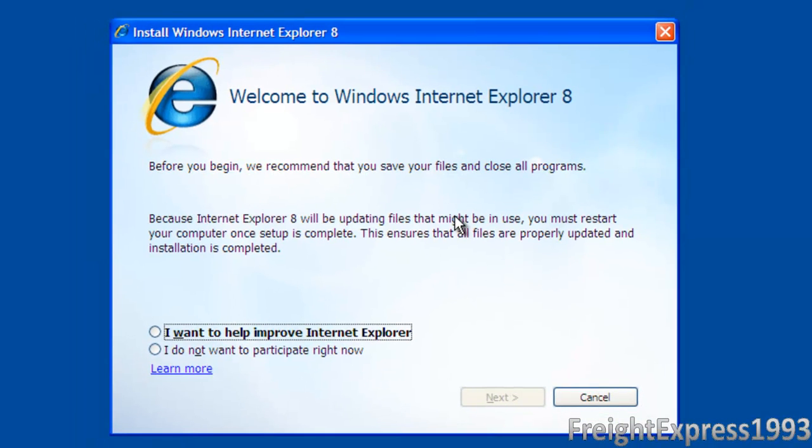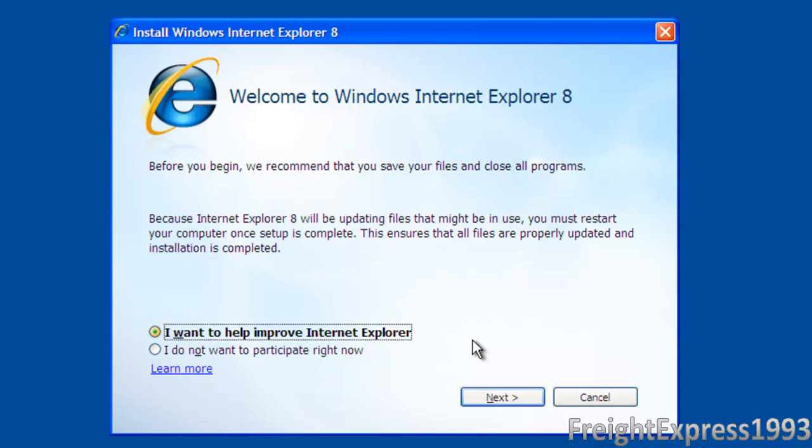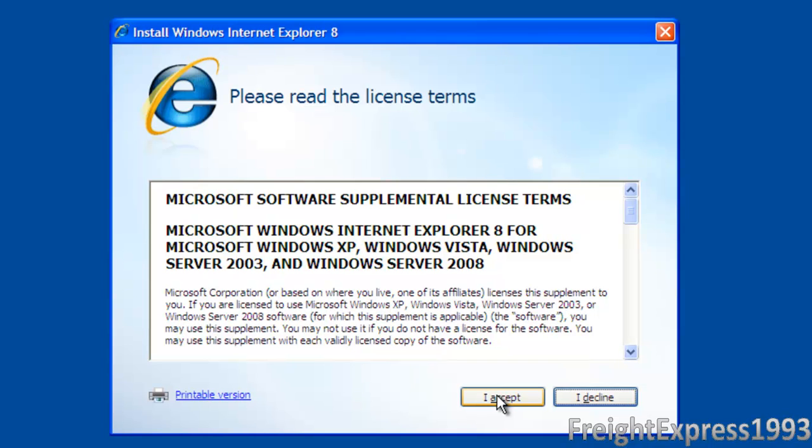When you get this screen, you can improve Internet Explorer or you don't have to participate. I usually participate every once in a while. But why bother? Anyway, I'm not that crazy for Internet Explorer. So we're going to go ahead and go to next.